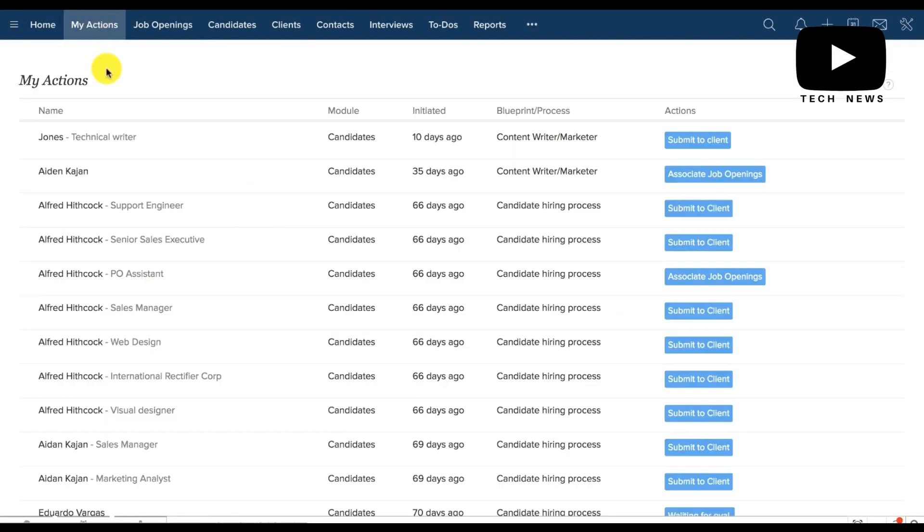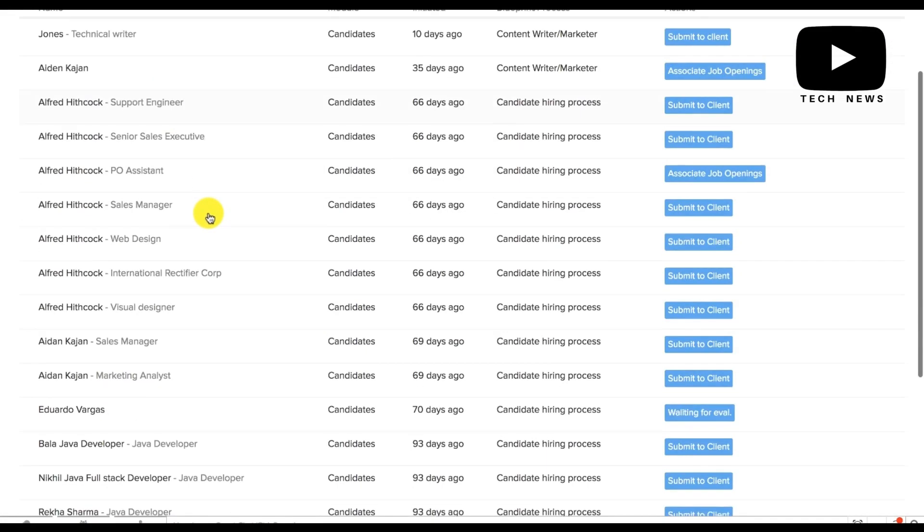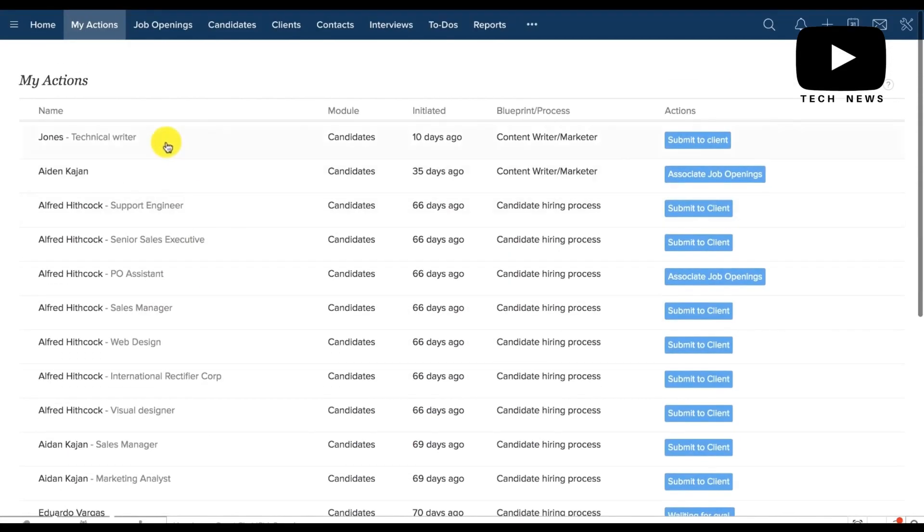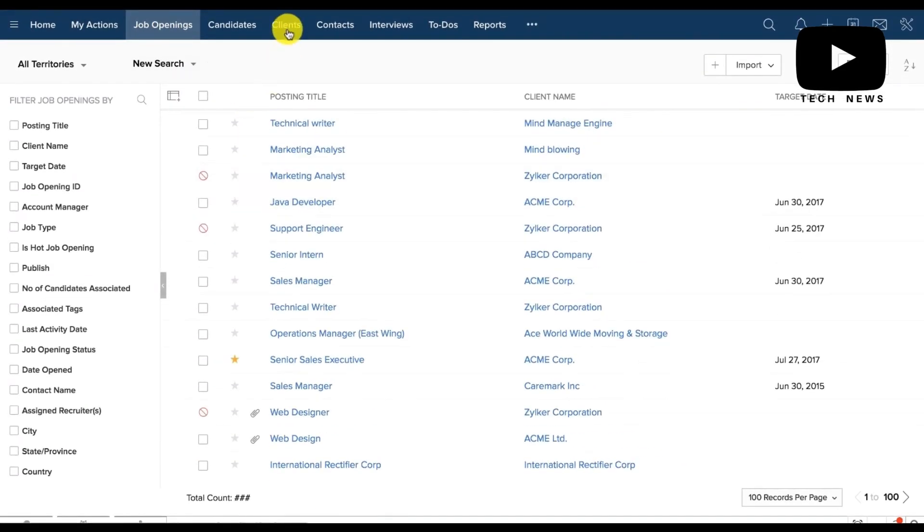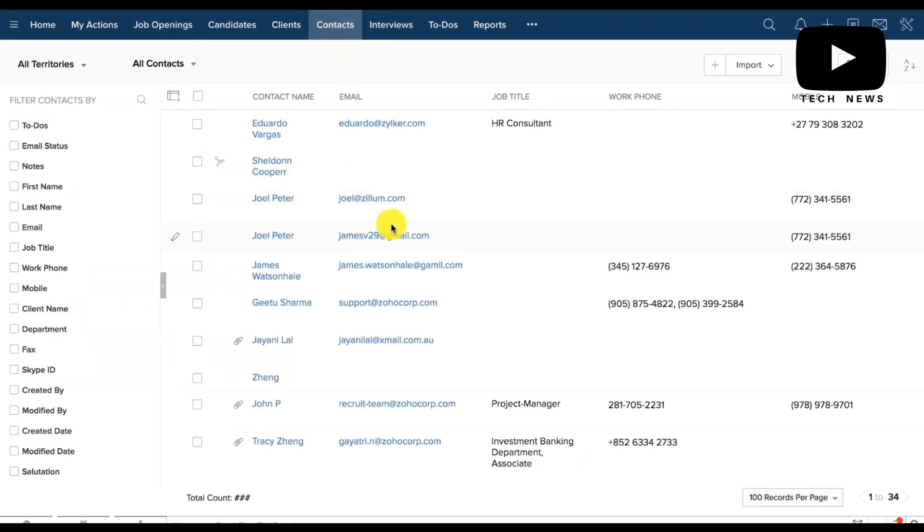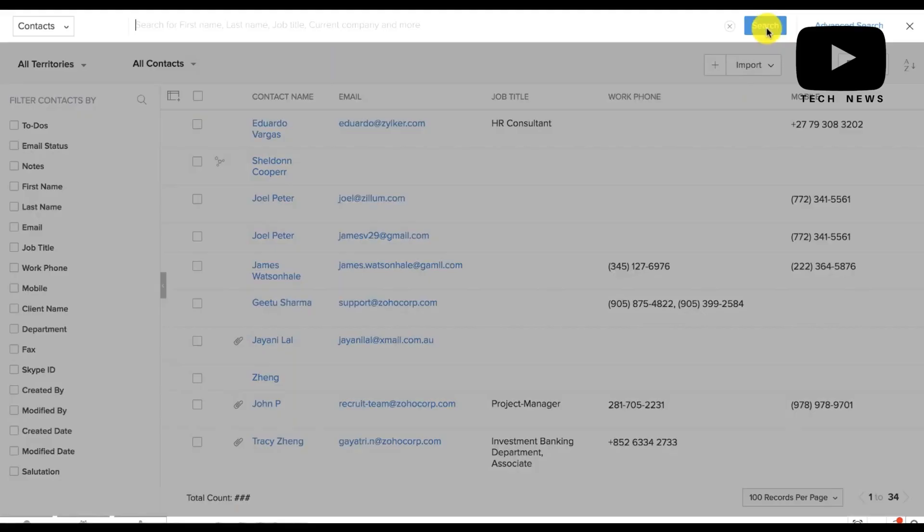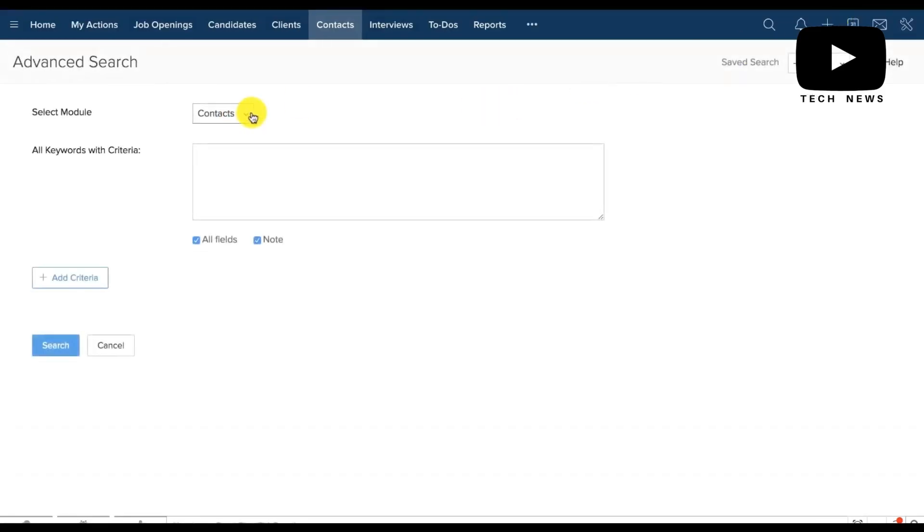Zoho is probably not well suited for someone looking for an absolutely free resource for their ATS, or anyone looking to hire less than 10 people over the next one to two years. Traditional tools can serve the purpose better in these cases.